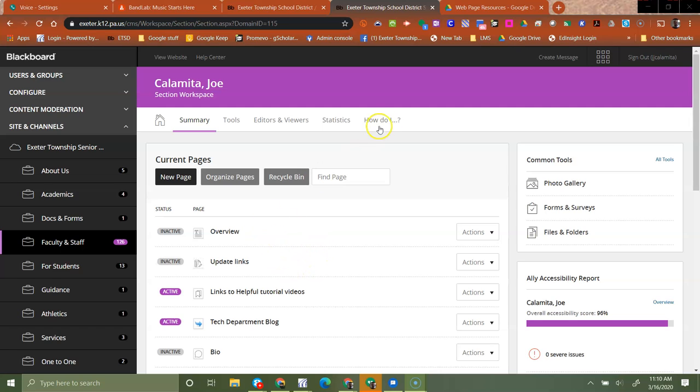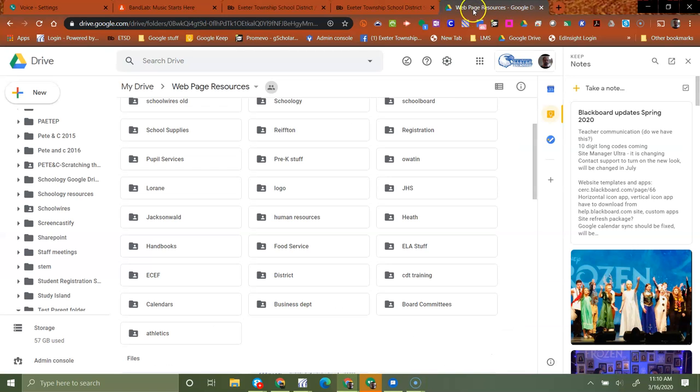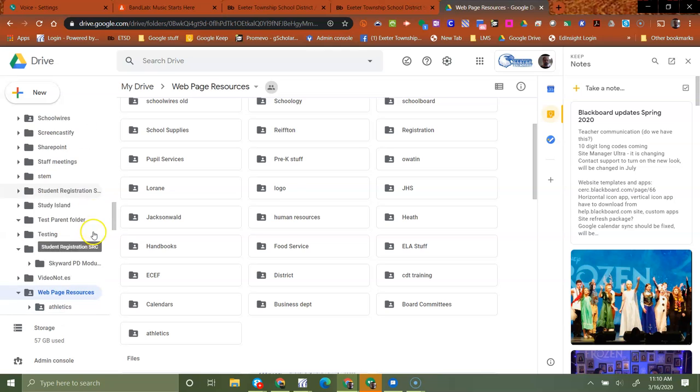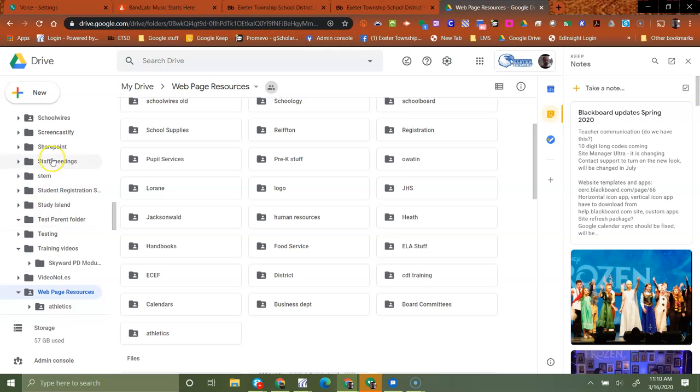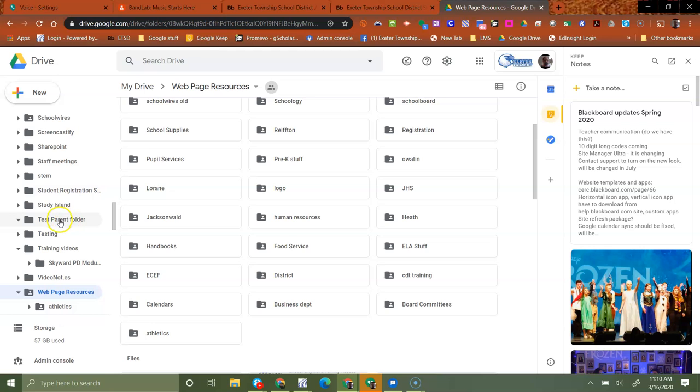The first thing you're going to need to do is go to your Google Drive. I'm in my Google Drive right now and I've already created this folder here, this test parent folder. I would recommend that you create a completely different folder for this information. That way you're always sure that you're only sharing the information from that particular folder.